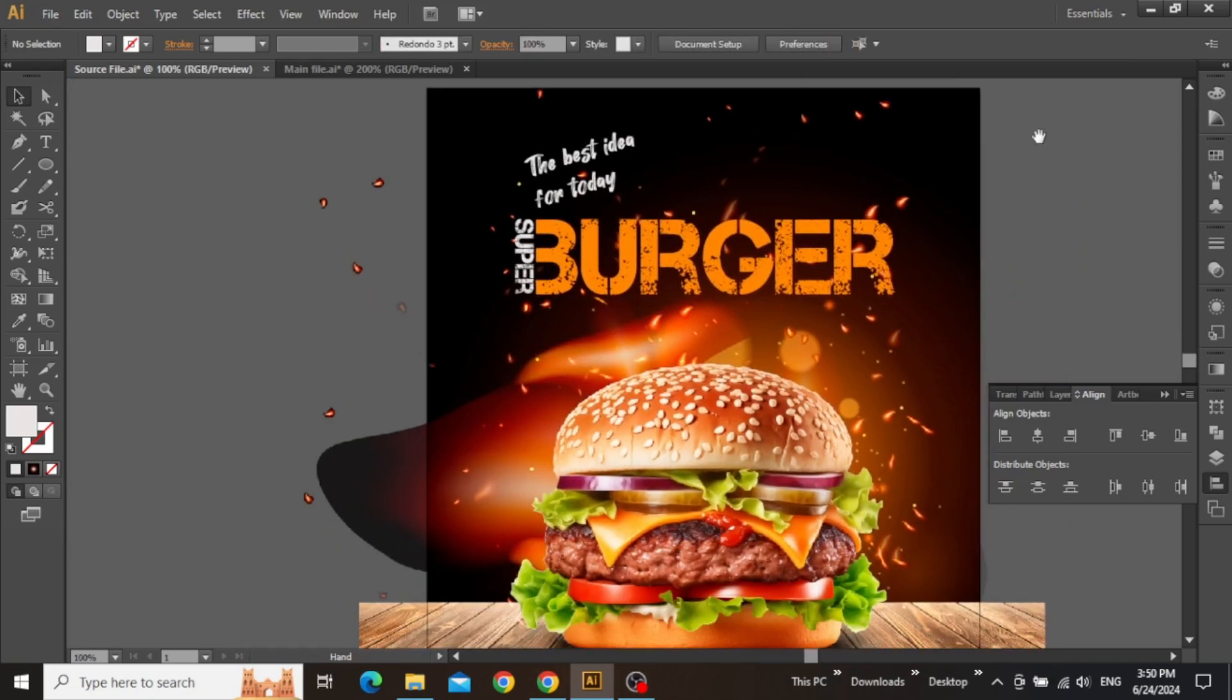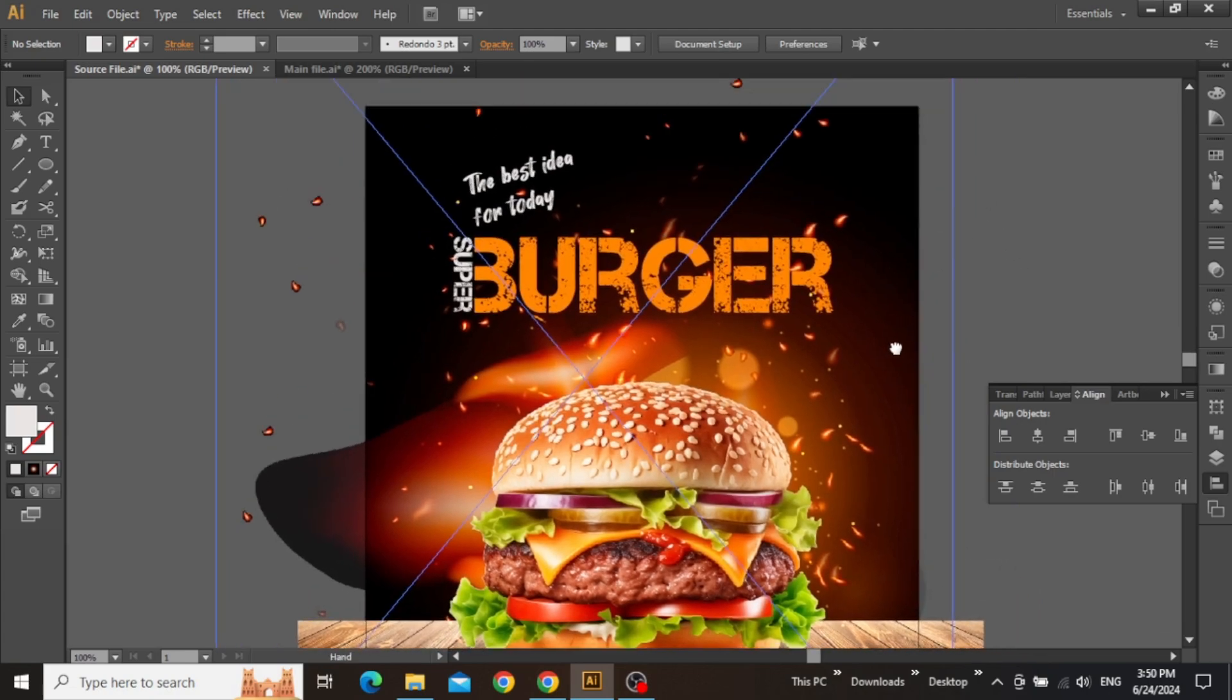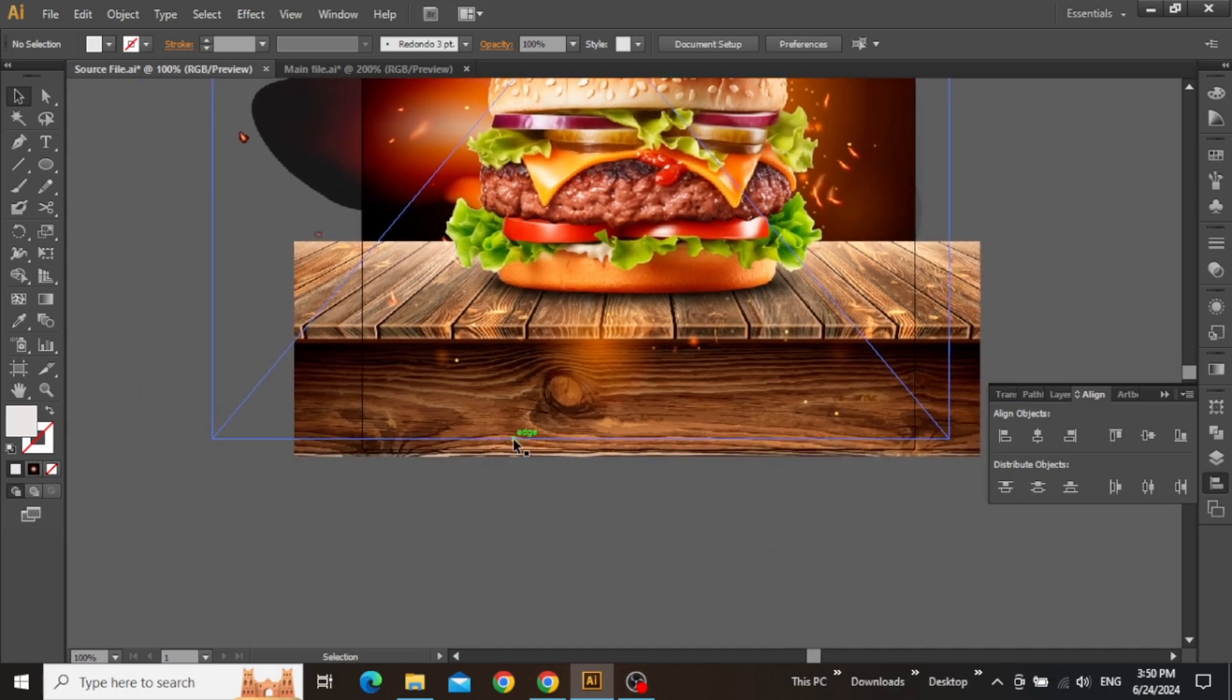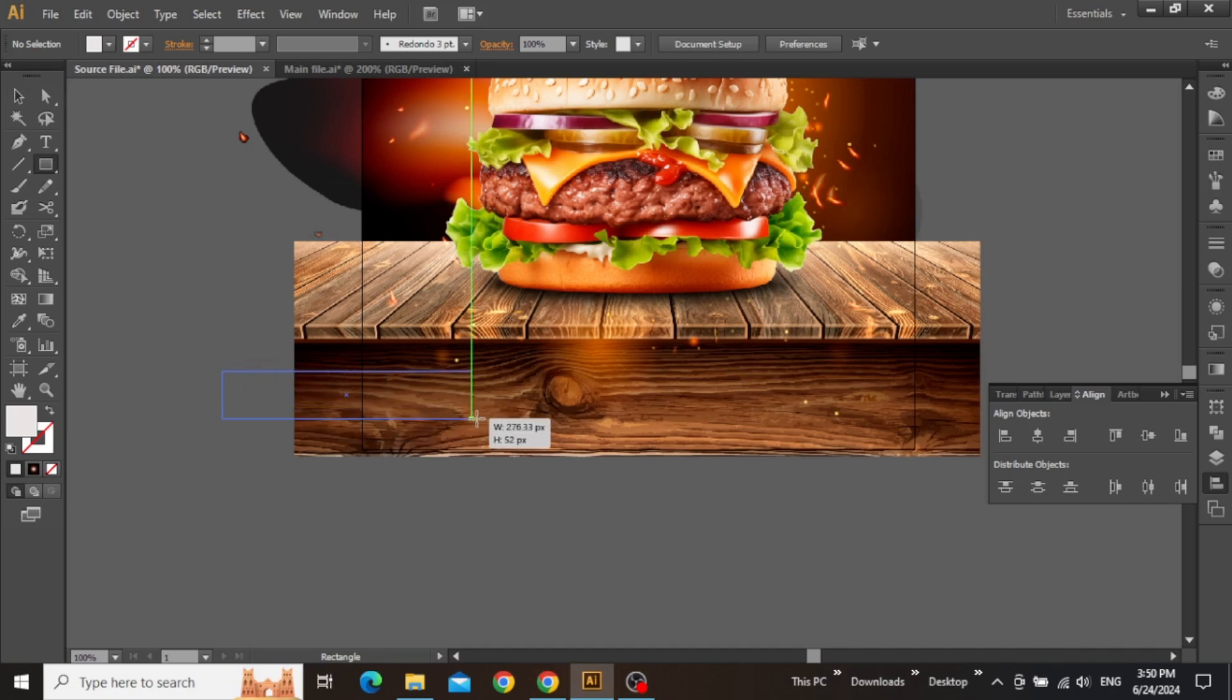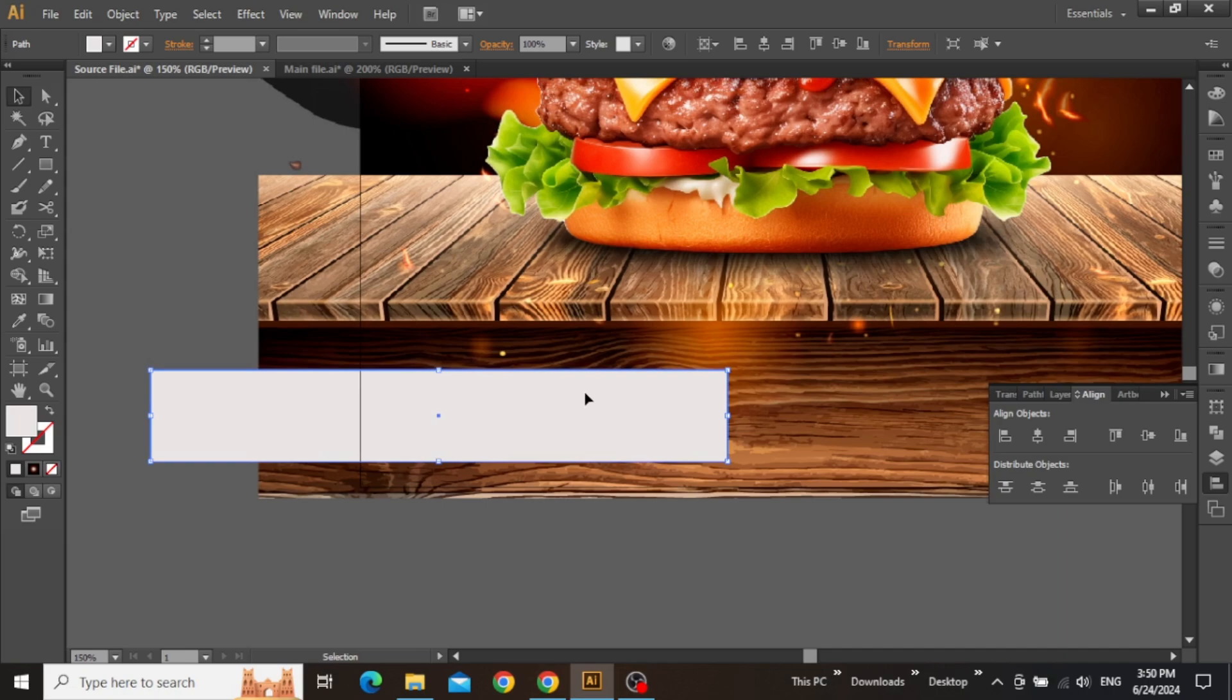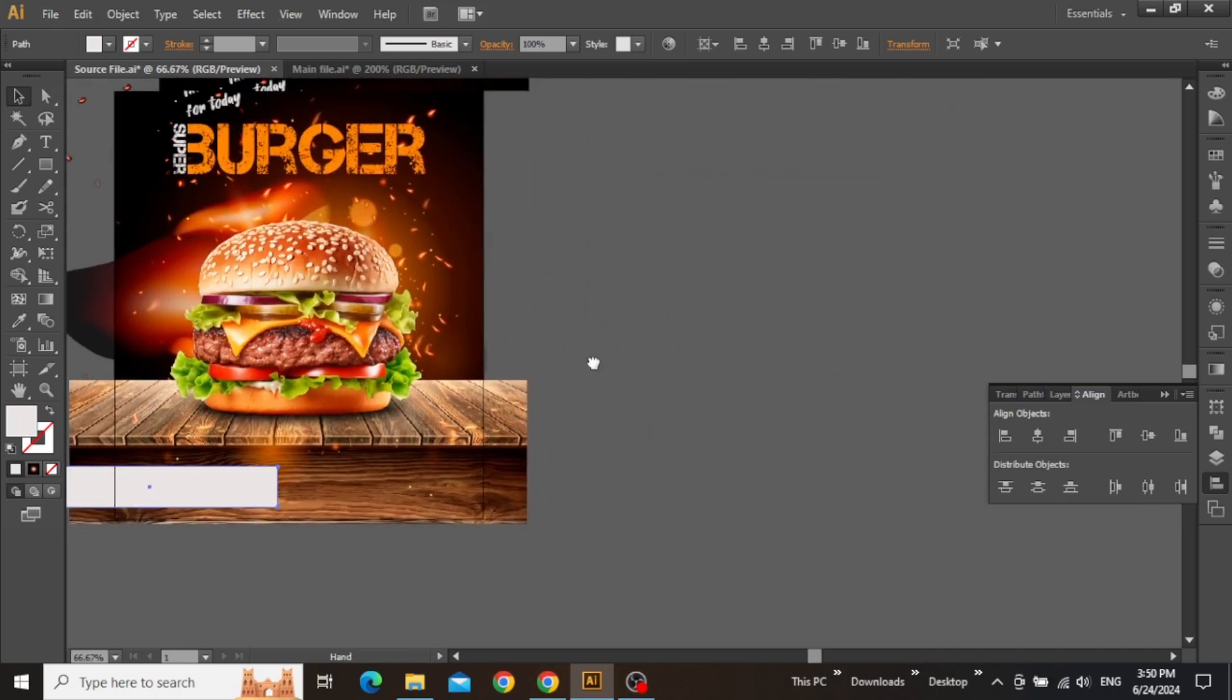So our design is now slowly coming to life, and the next thing we can do is we can add some contact and branding information at the bottom. Select the Rectangle tool and create one at the bottom just like this. Change its color to the primary orange color that we've used earlier.